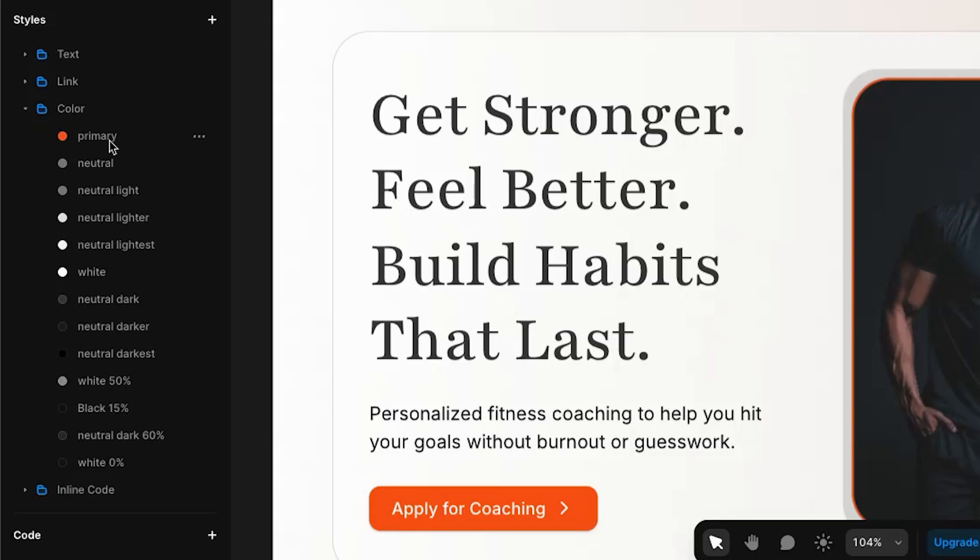Under here, you have all of what are called your global styles. This is the color that's reused multiple times across the site. Each time you change the color in the global styles, that will change it wherever it's used around the rest of the website.